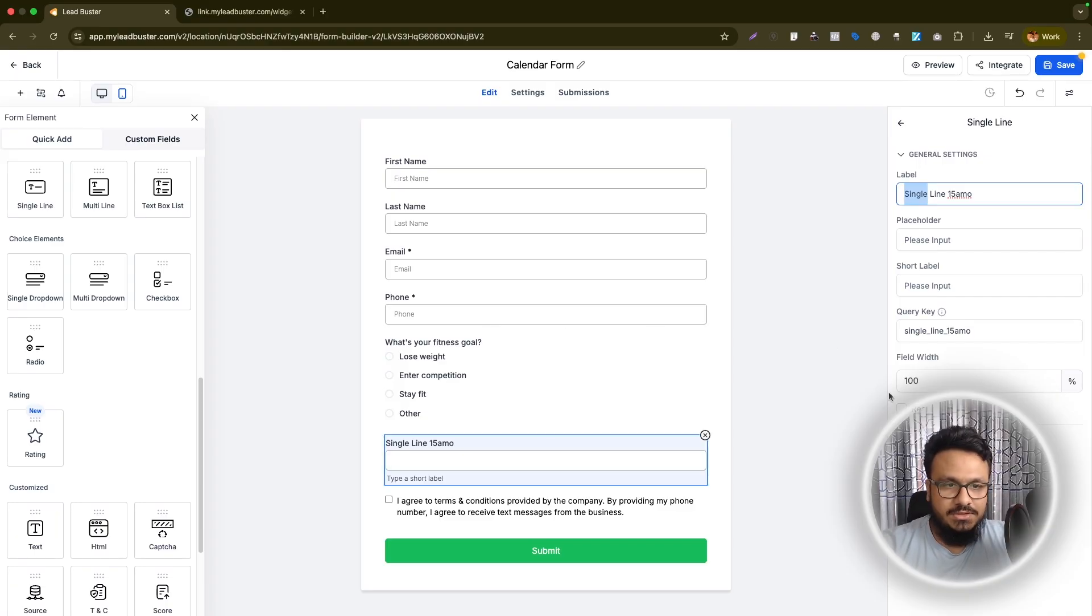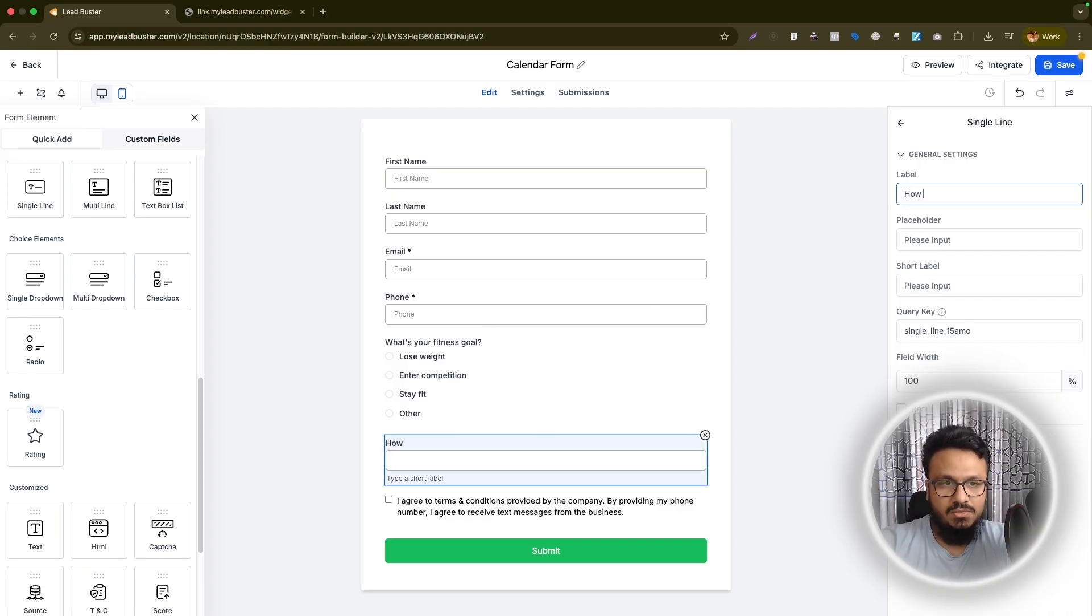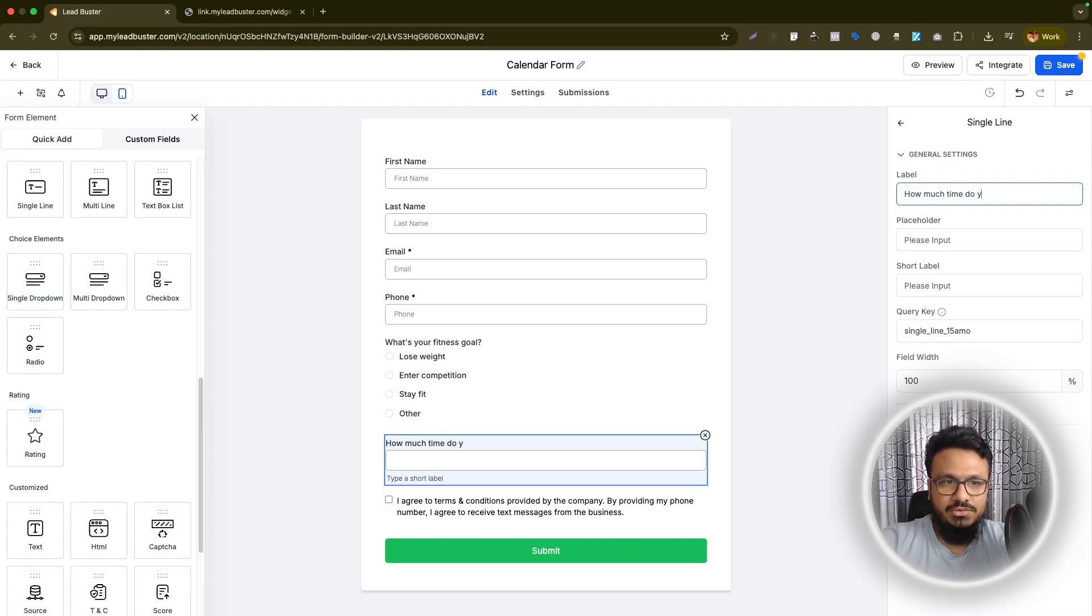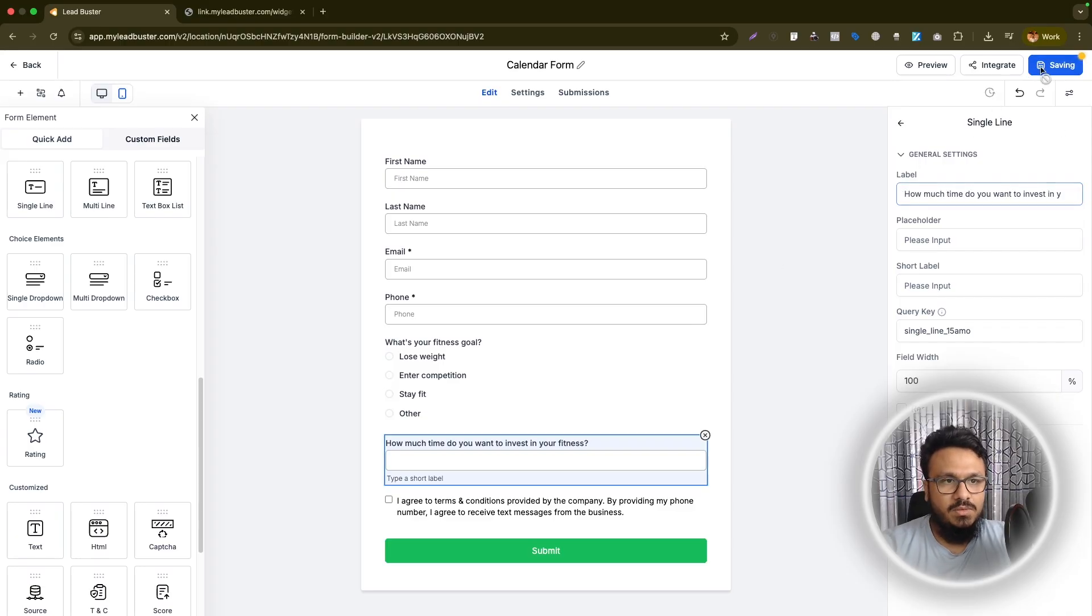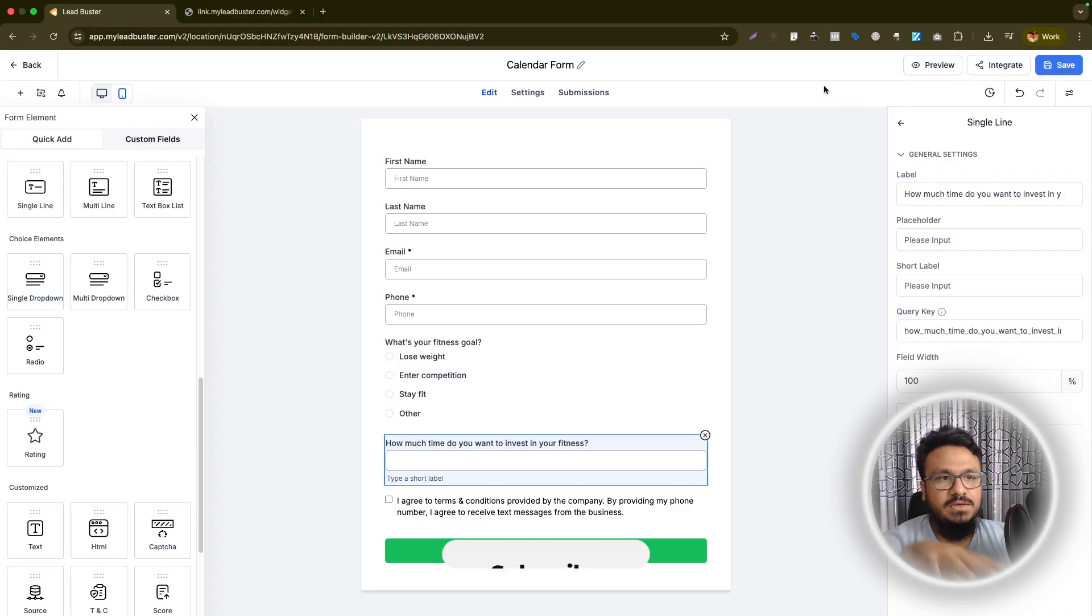Now what I'm going to do is let's add another field called how much time do you want to invest in your fitness? Let's say that's another question. Once it's added, I will go ahead and save it.